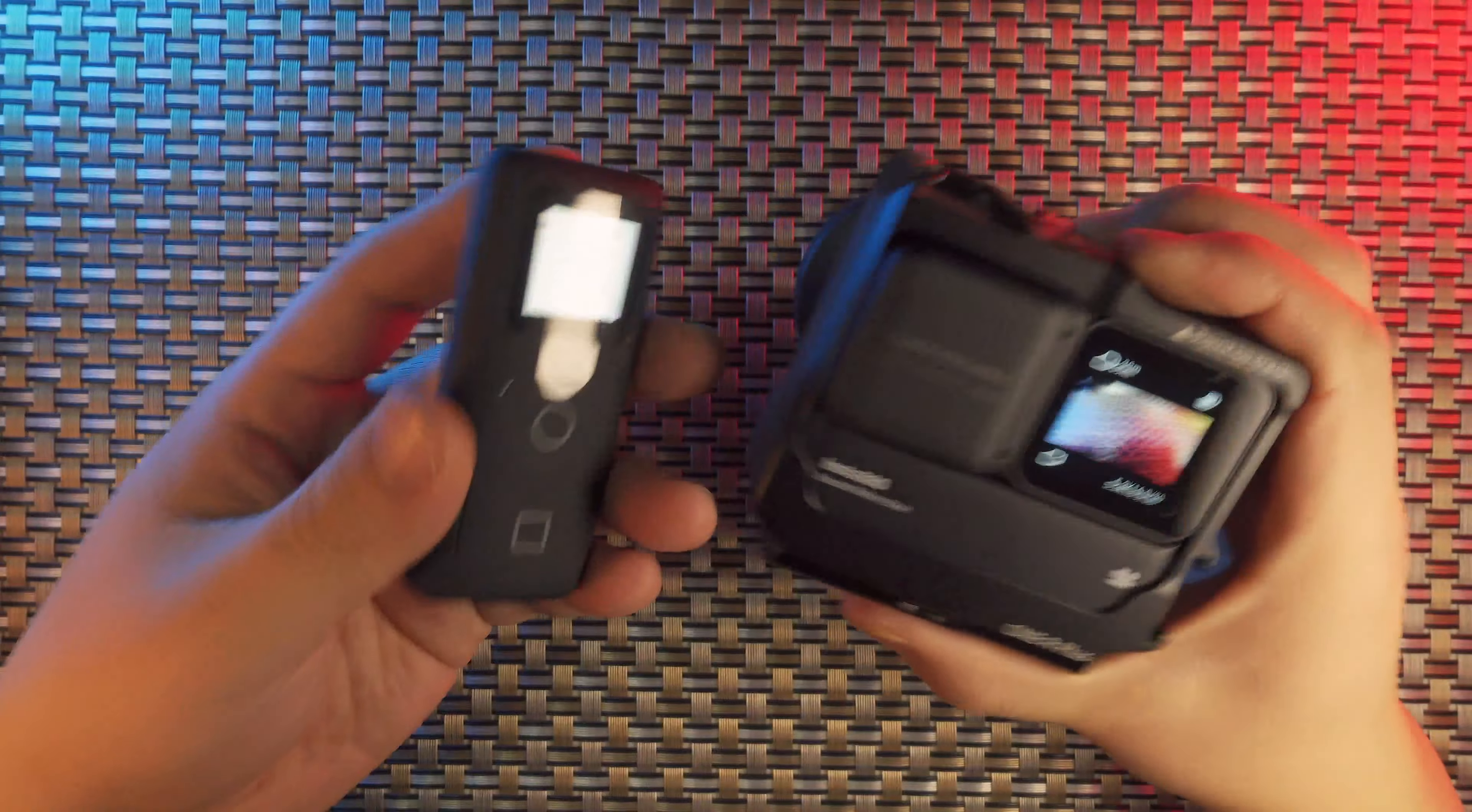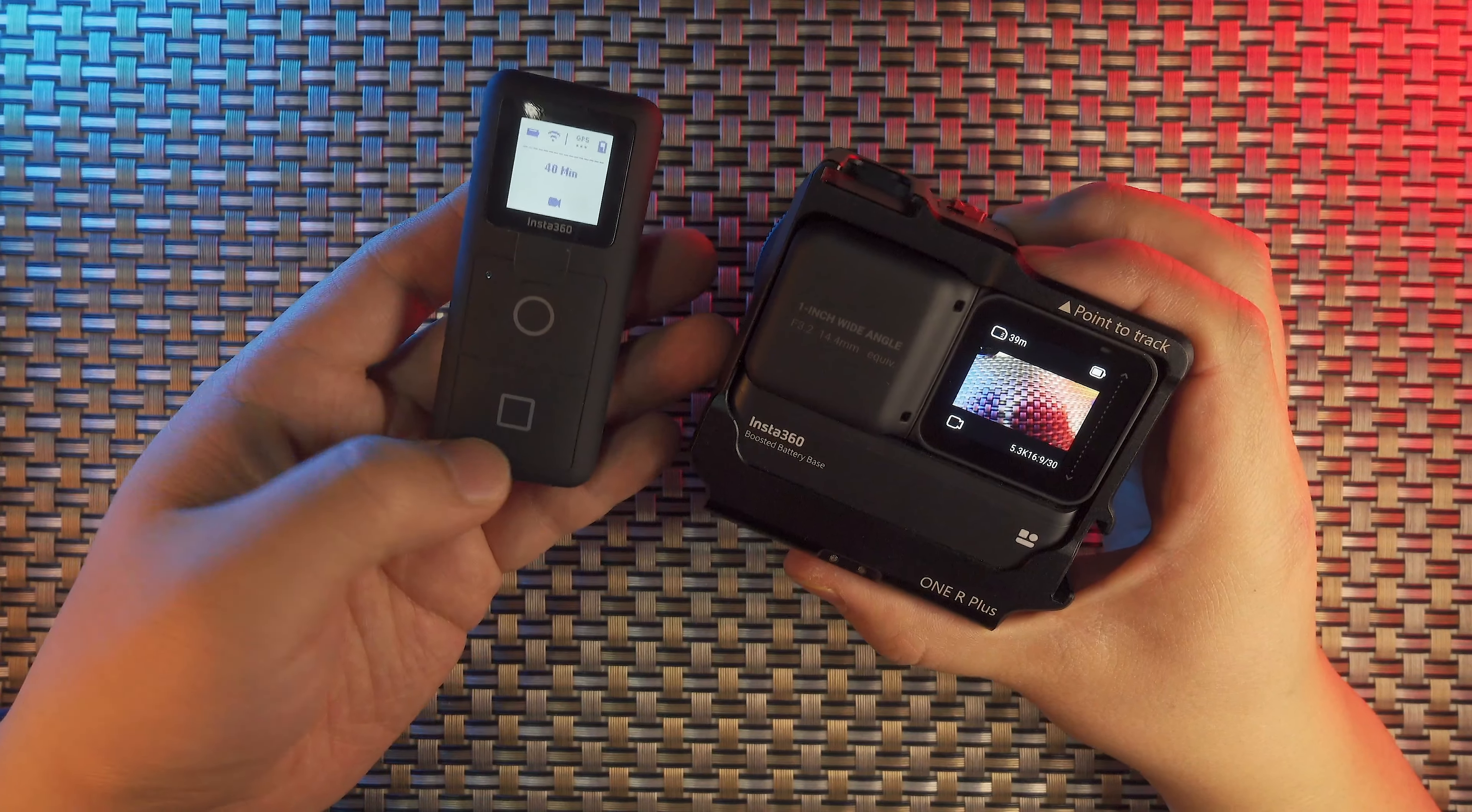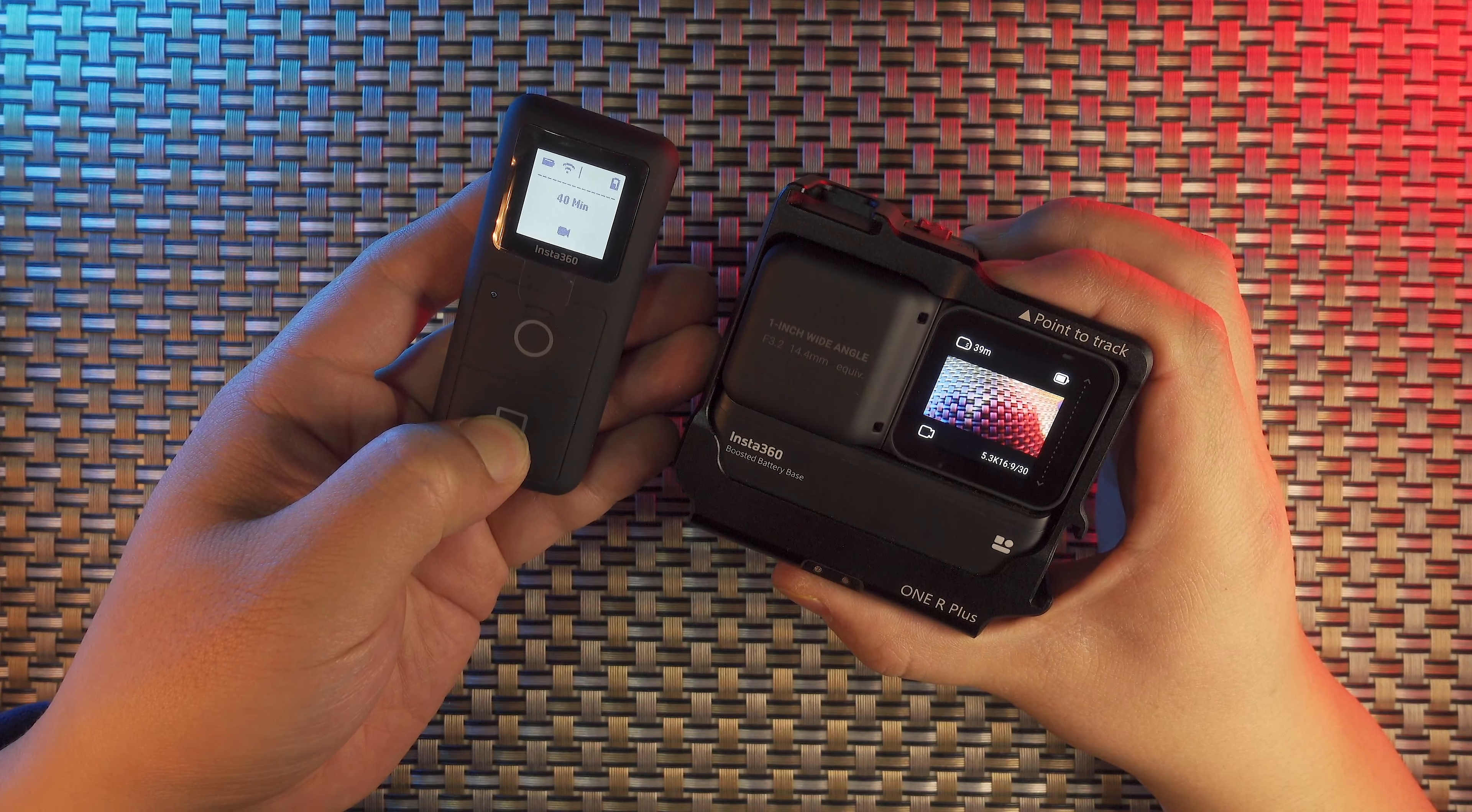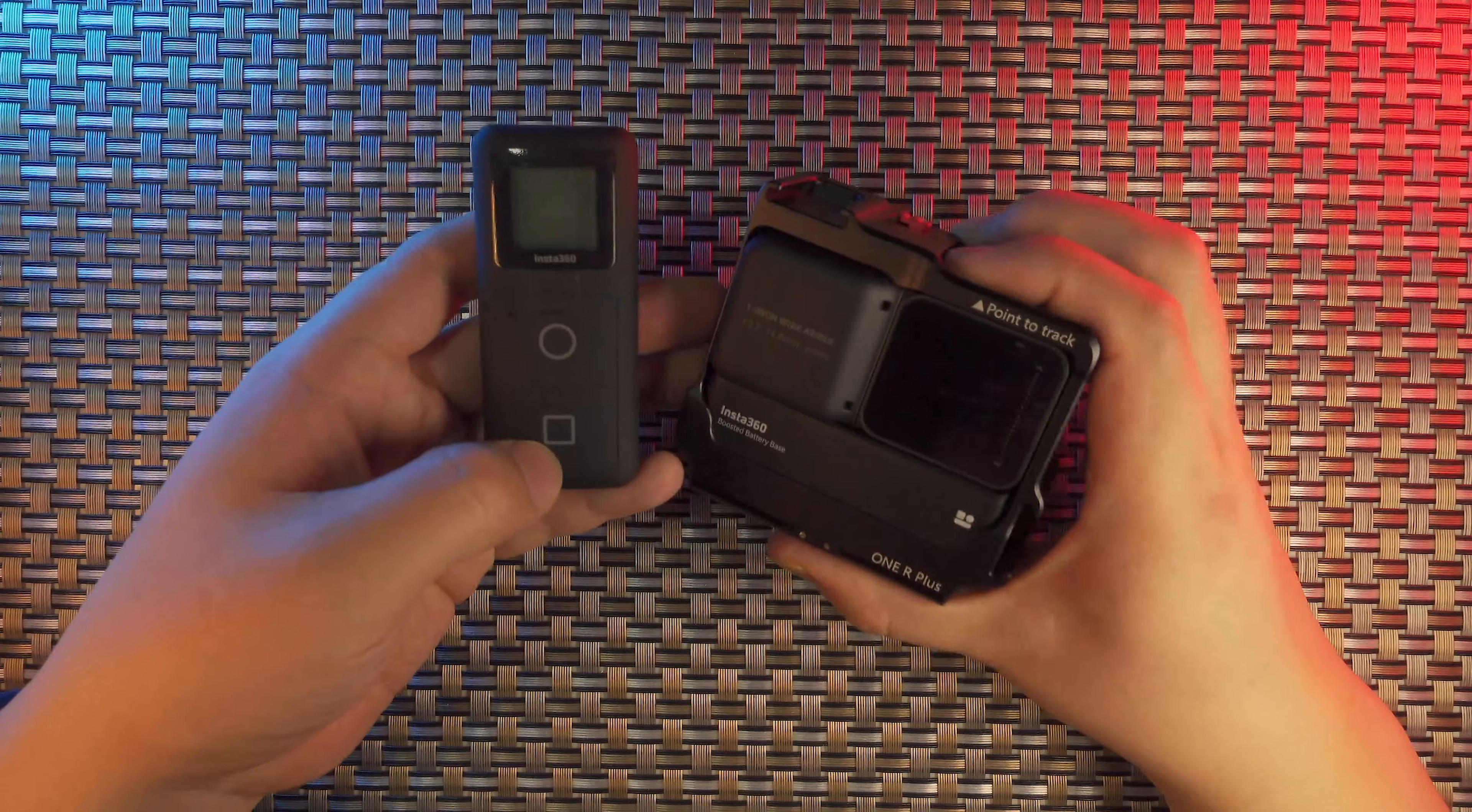Another interesting fact about the Smart Remote is that you can power off the Smart Remote and the camera at the same time. If you long press the square button, you're going to power off the camera and the Smart Remote at the same time. The Insta360 camera shuts down and disconnects with Smart Remote.